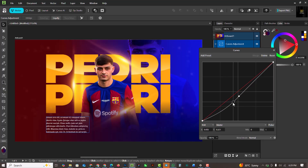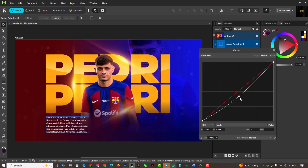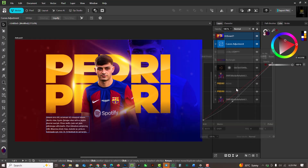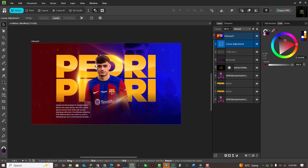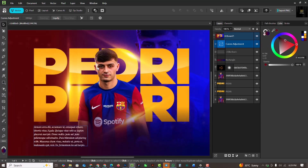I'm going to use the Curves Adjustment Layer under Filter and adjust the curve settings so I have good contrast on my entire composition. This is before — and this is after. You can see it makes a whole lot of difference.